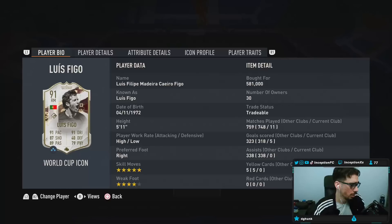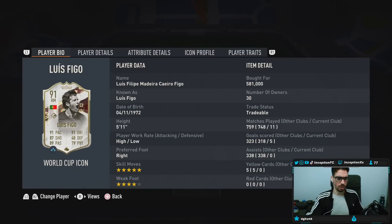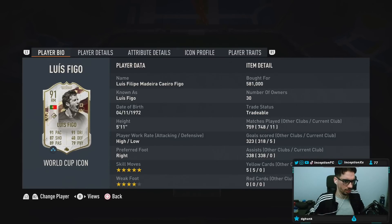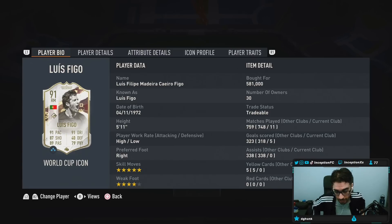But I wasn't recording, so... Hey guys, what's going on? Inception here, and welcome to another video. Ladies and gentlemen, today we have the new Luis Figo card to check out.